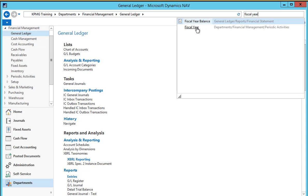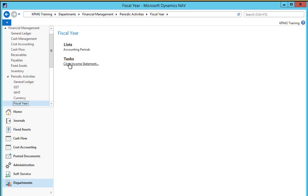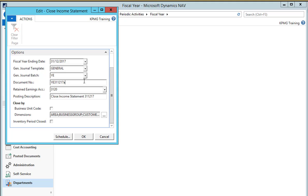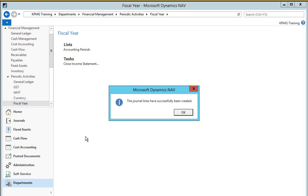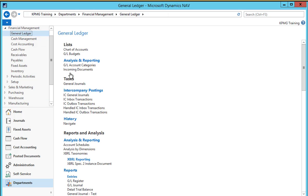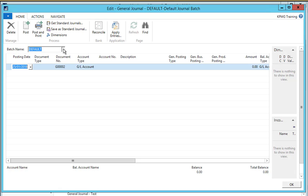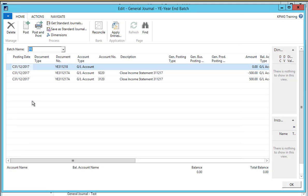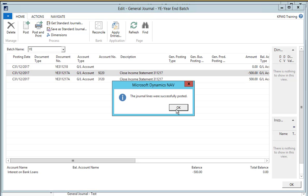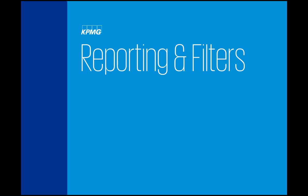So we go back to our fiscal year menu and select the close income statement again. We run it for the same date periods, enter a document number, ensure that our settings are correct, and select OK. It goes through and creates any additional entries. We go and have a look at the general journals for that year end batch and we can see that we have two more entries to post, to ensure we've closed the year and all the transactions are correct.